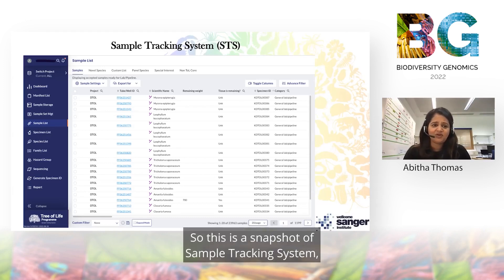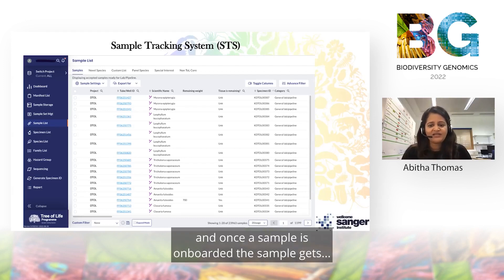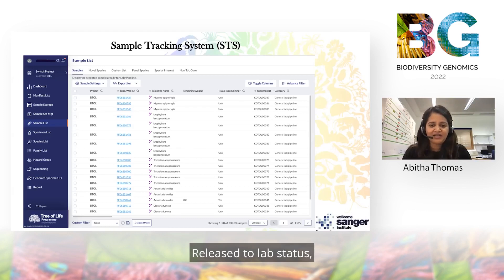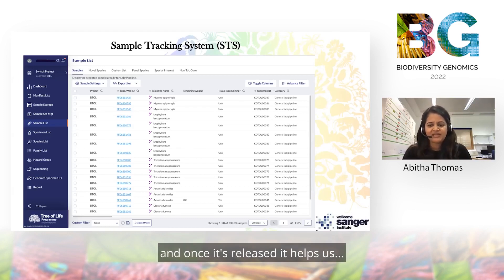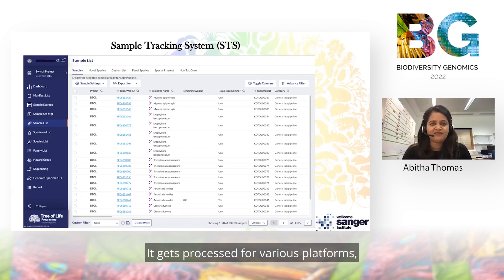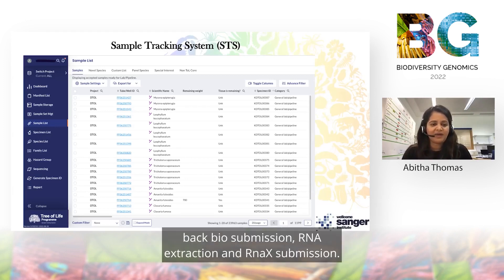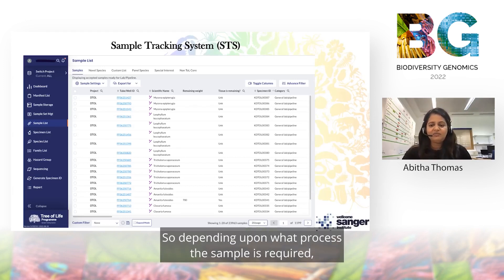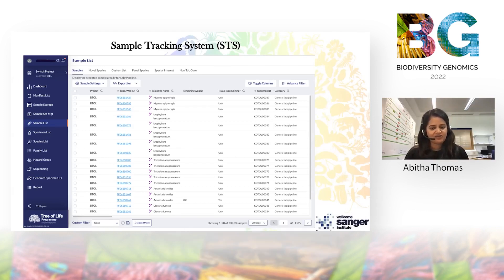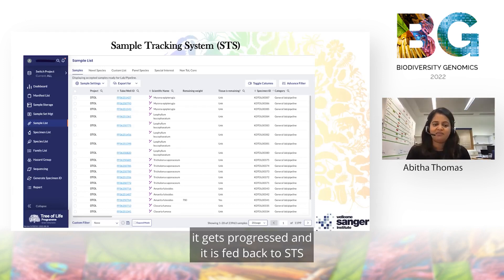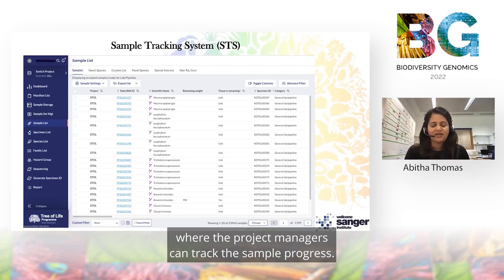This is a snapshot of the sample tracking system. Once a sample is onboarded, it gets the 'release to lab' status. Once released, it gets processed for various platforms — this could be Hi-C, DNA extraction, PacBio submission, RNA extraction, and RNA-seq submission. Depending upon what process the sample requires, it gets progressed and the results are fed back to STS where project managers can track the sample progress.